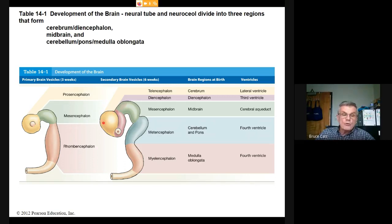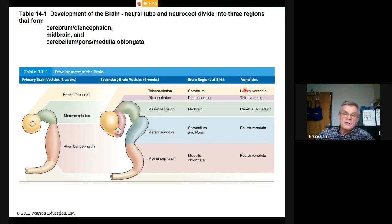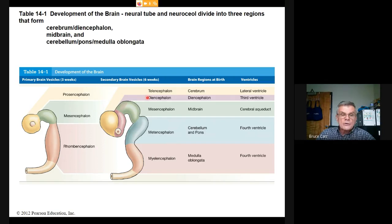At six weeks, further development by cell division and differentiation produces additional regions including the metencephalon and myelencephalon. The telencephalon, coming from the prosencephalon lobe, develops into the cerebrum and forms the lateral ventricles — left and right — which are the first two ventricles at the top of the brain. These ventricles enclose the diencephalon on each side, allowing it to be bathed in cerebrospinal fluid. We now think of the brain stem as medulla oblongata, pons, and midbrain only.